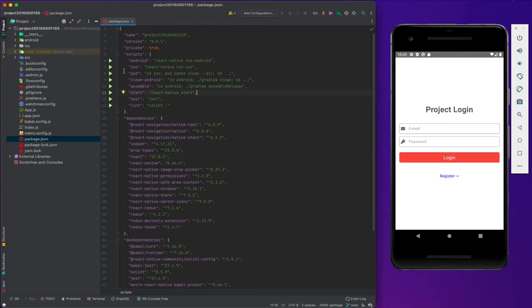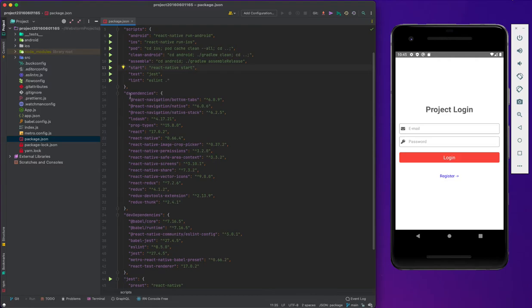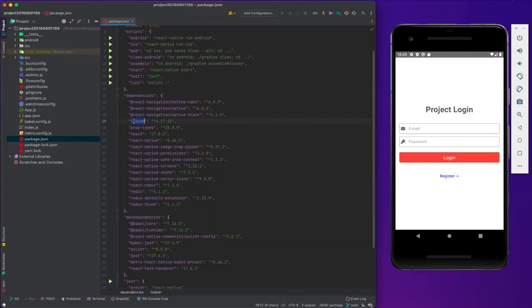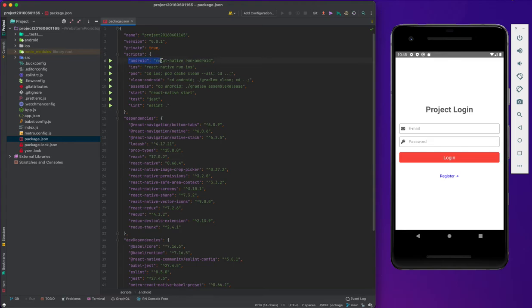Let's look at the folders. I will use WebStorm. You can see the folders on the left side, and this is our package.json, which holds the dependencies and dev dependencies libraries. You can see the library names and also their version numbers. Our scripts will start the project with Android for Android and iOS for iOS. Pod install for iOS, clean Android, and assemble will release Android.